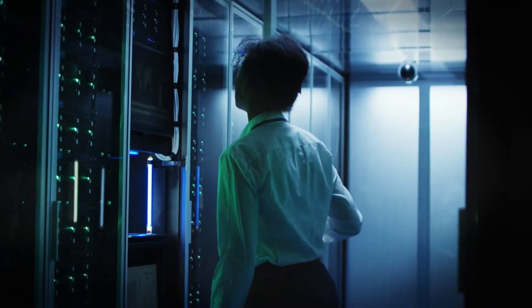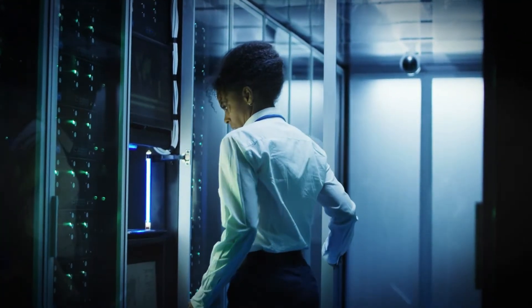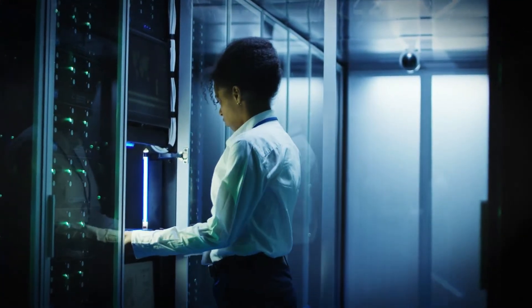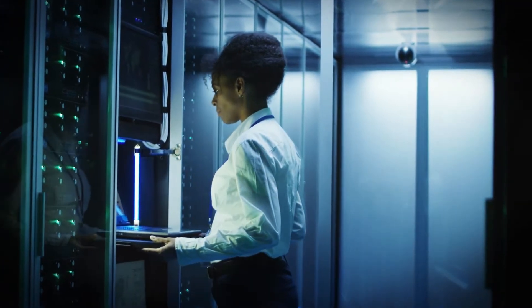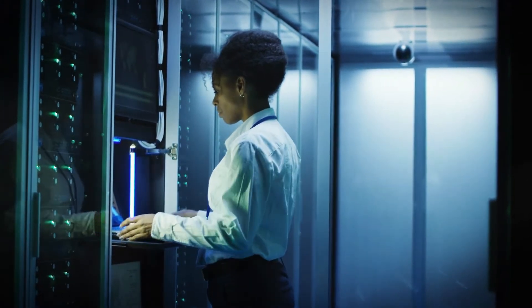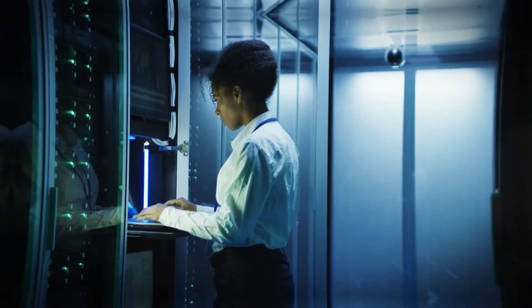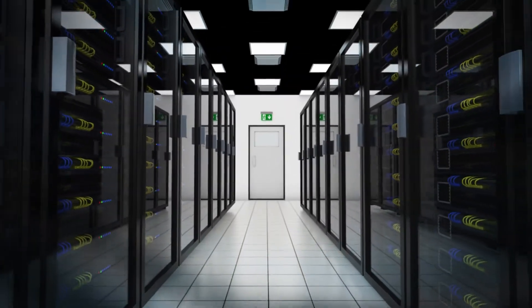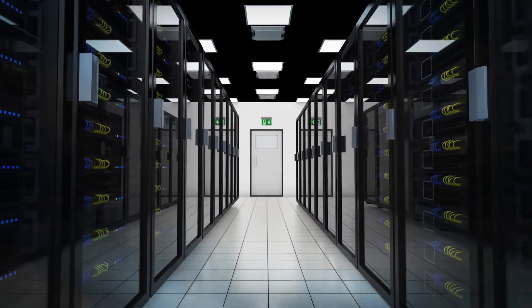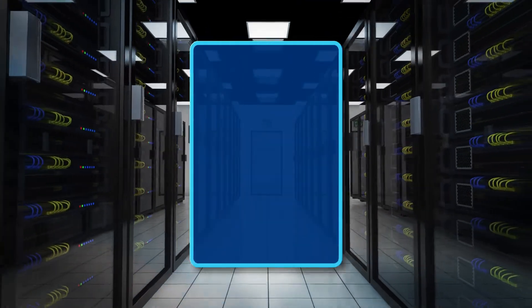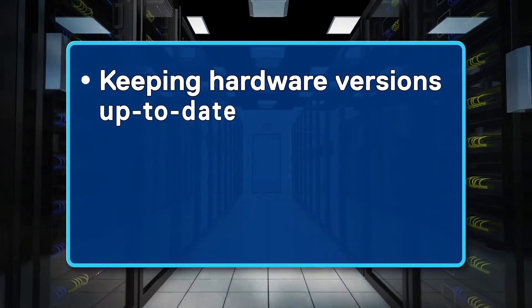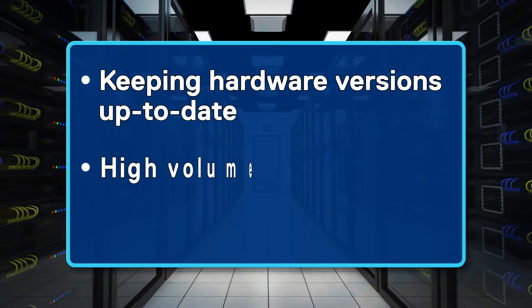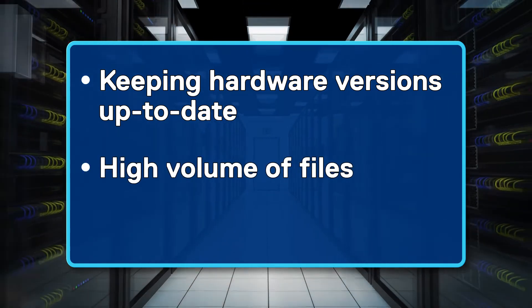Updating data center infrastructure is rarely a simple task. Executing the update packages themselves is easy enough, but numerous other considerations exist. For example, when I was in support, many of the customers that I worked with had issues keeping their hardware versions up to date because of the high volume of files needed to cover all their components.